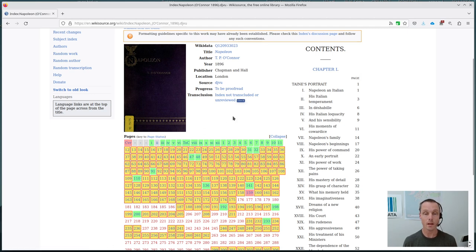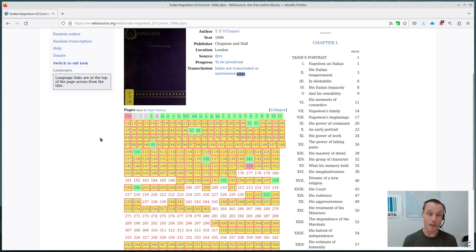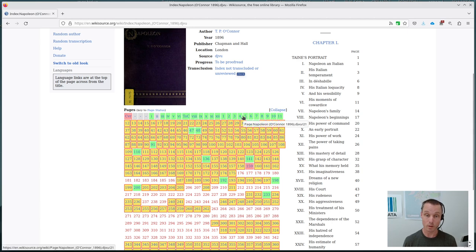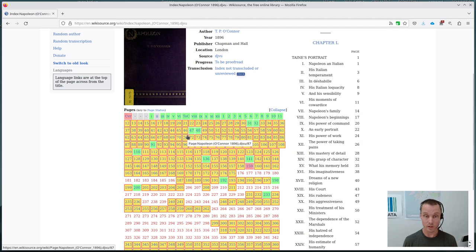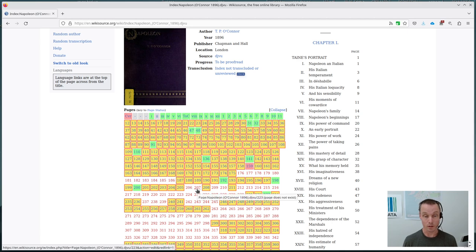So the main part that we're interested in when proofreading is the page list. And you can see here there's a bunch of different colors and they indicate different levels of proofreading. So green at the top here, they've been proofread by two people. Yellow means it's been proofread by only one and so isn't yet validated by a second. And then the ones with no background color have not yet been begun at all.